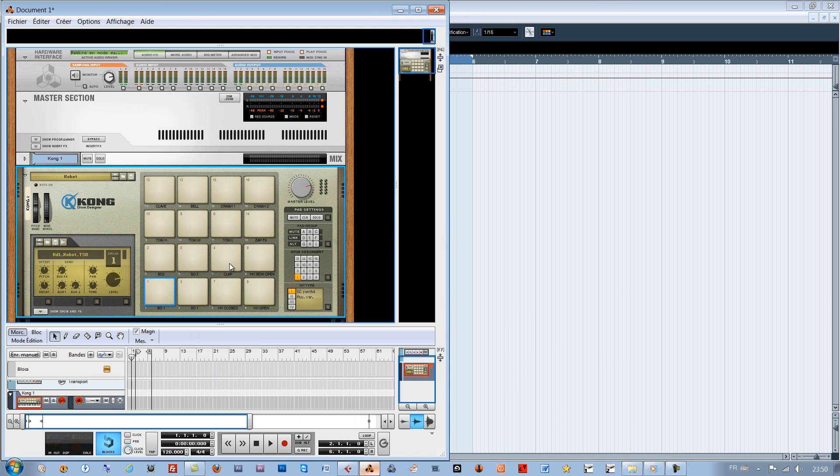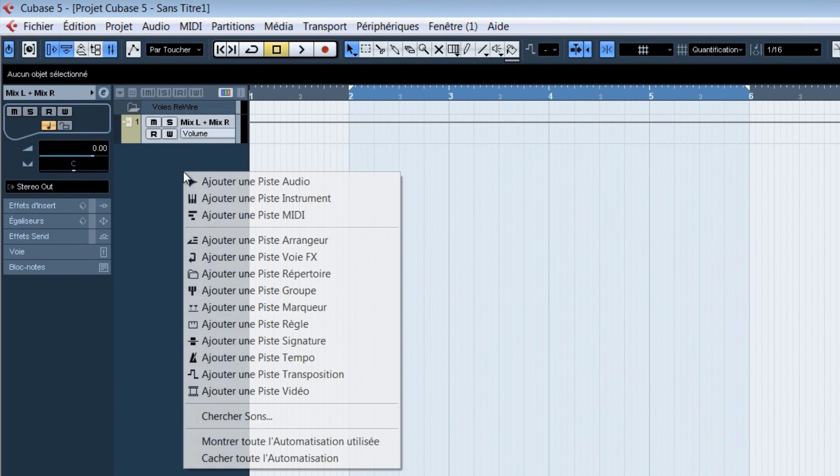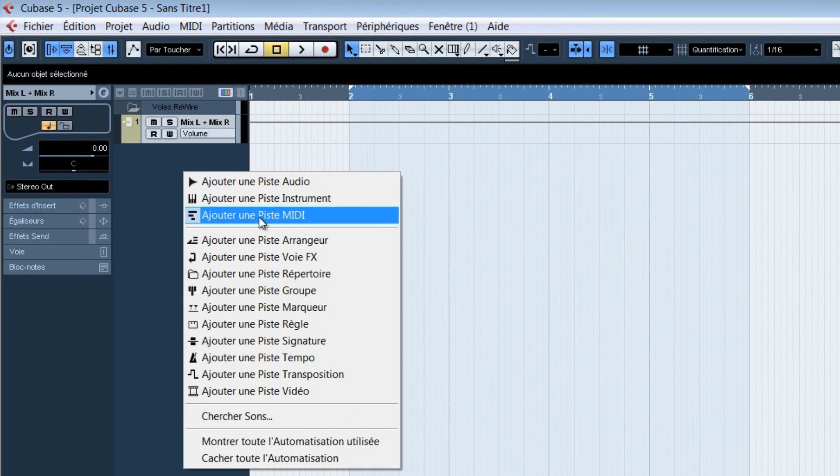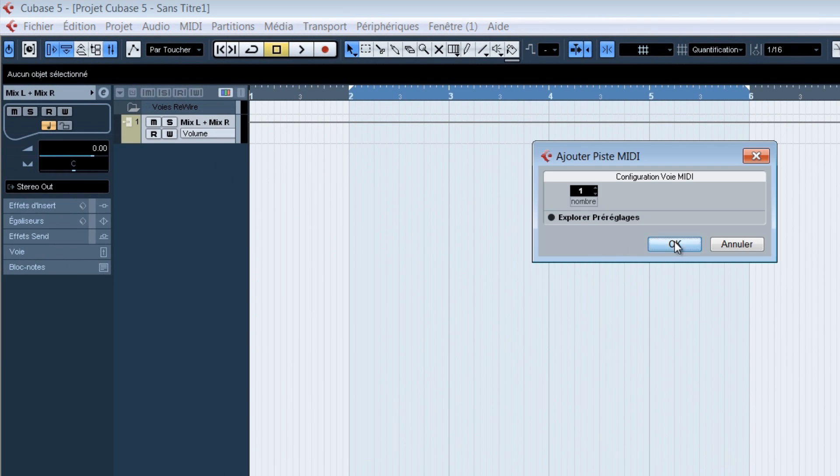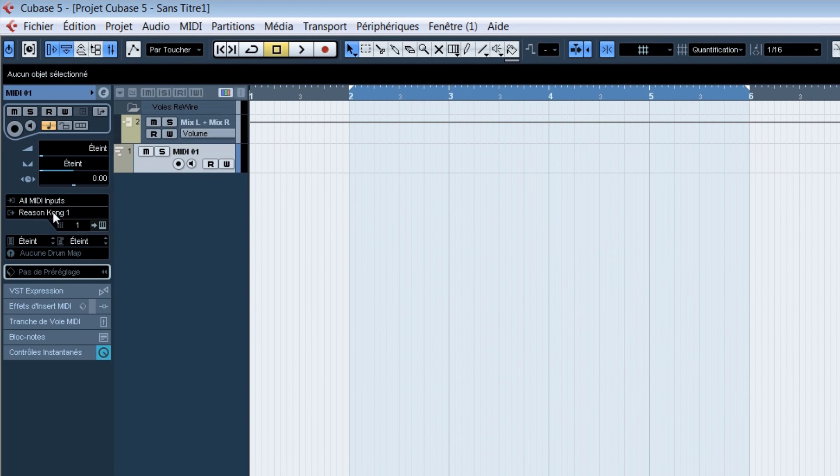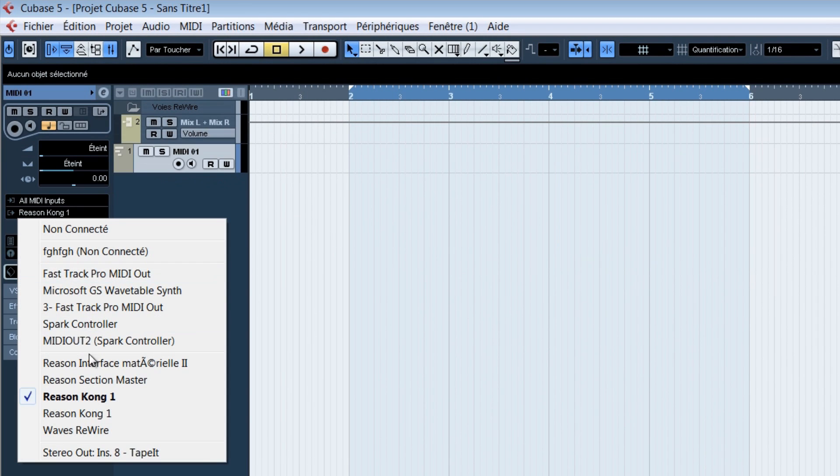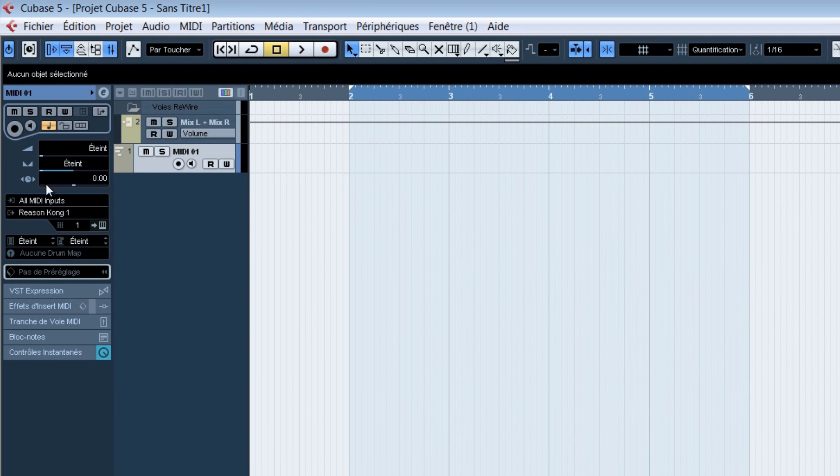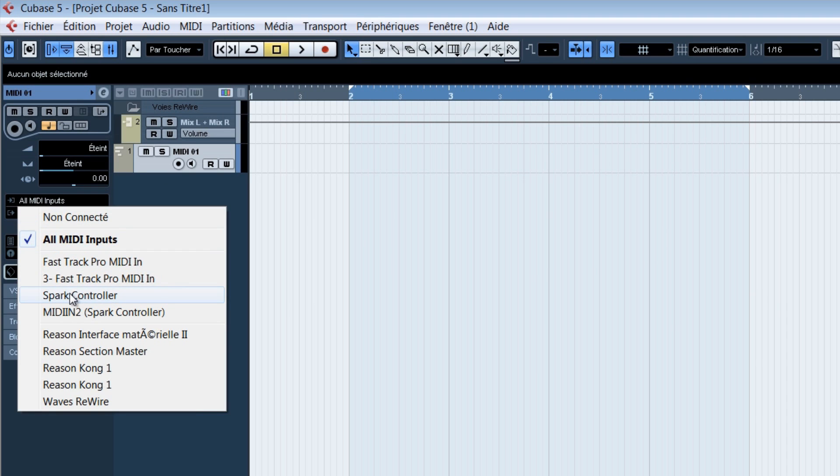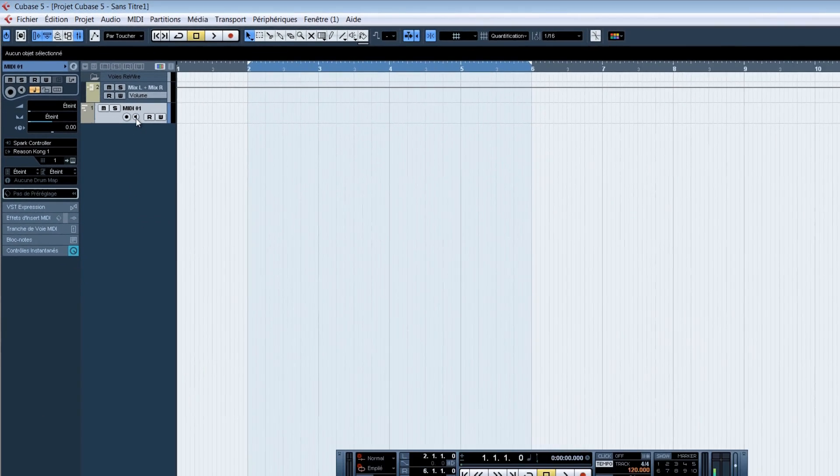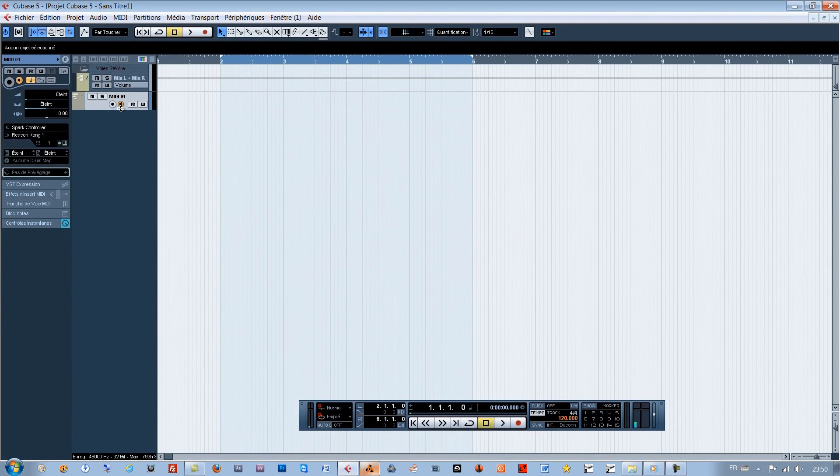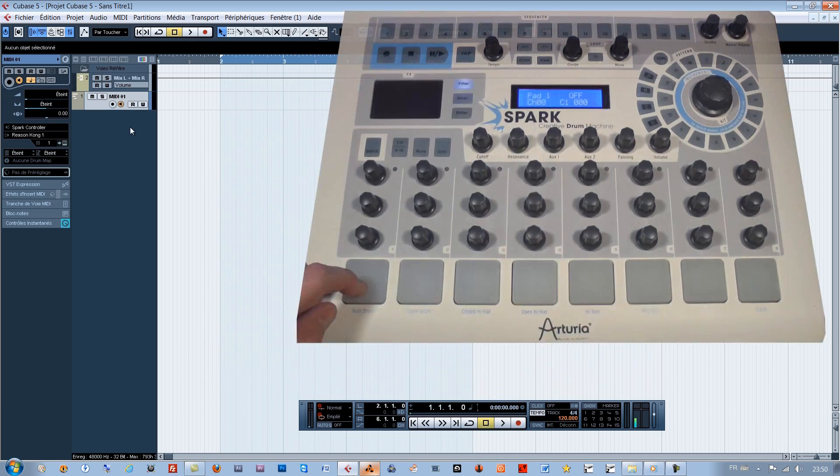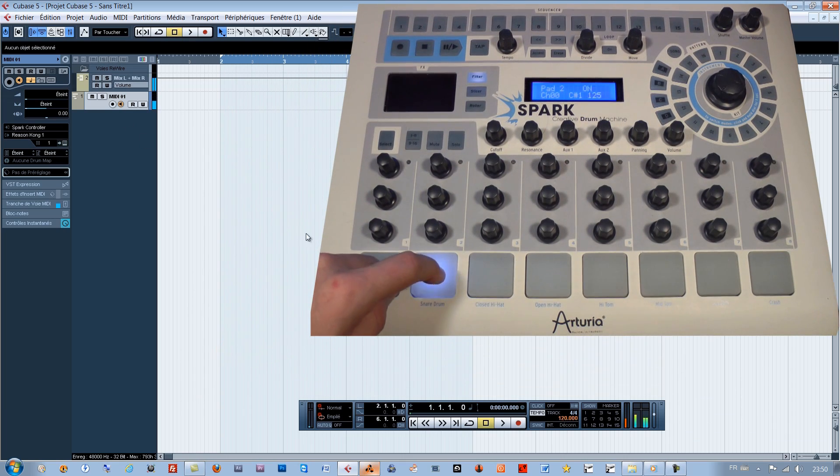Since we are in rewire context, let's insert a MIDI track in Cubase, assign it to the Kong. Here you go. Now, the Spark physical controller controls the Kong.